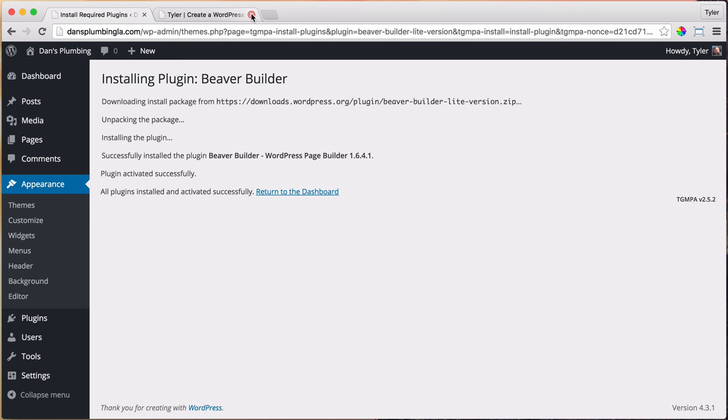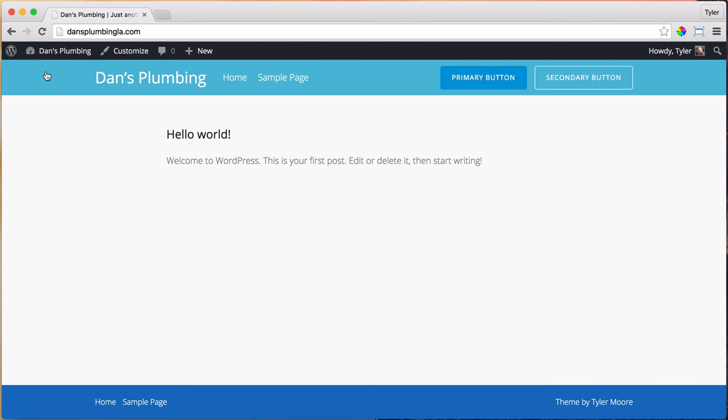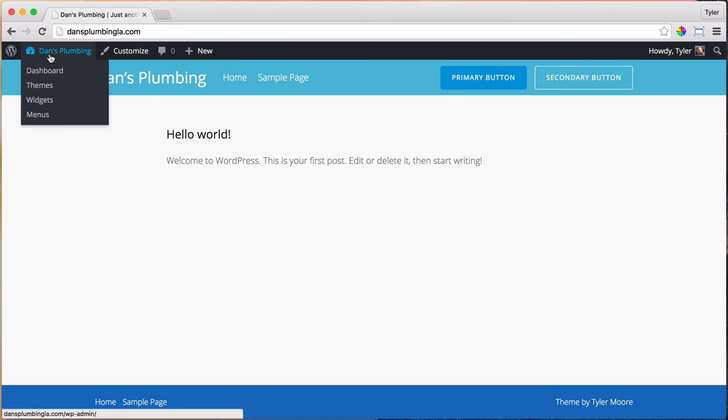Once we do that, we can close our tab and go ahead and check our website to make sure that our theme is installed. It definitely looks different, and our theme is successfully installed. So let's go back to our dashboard.